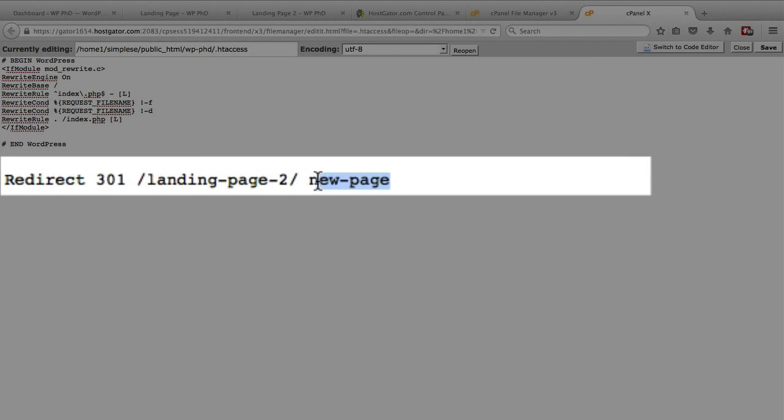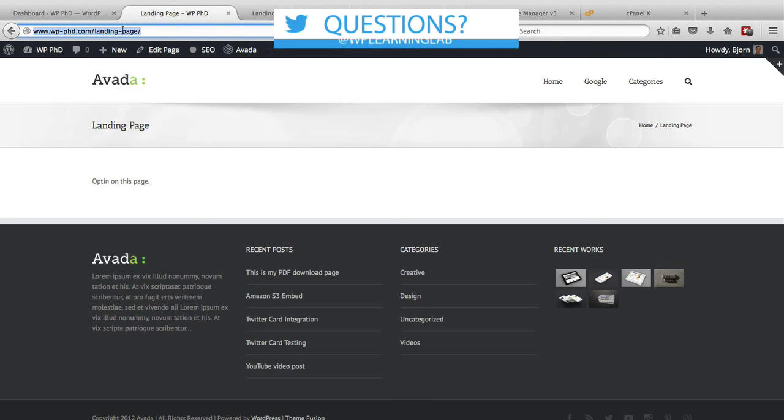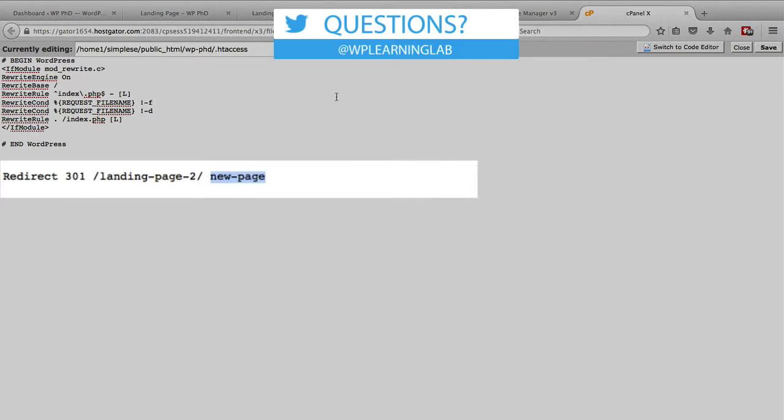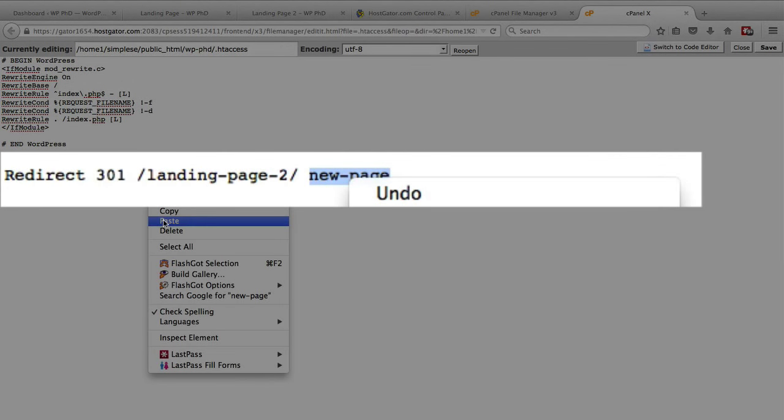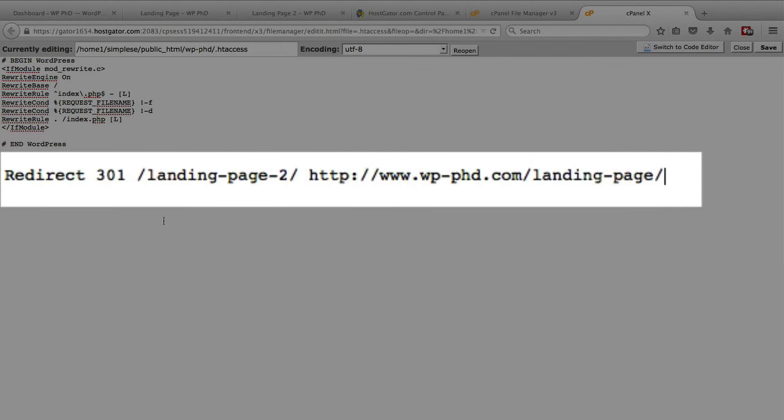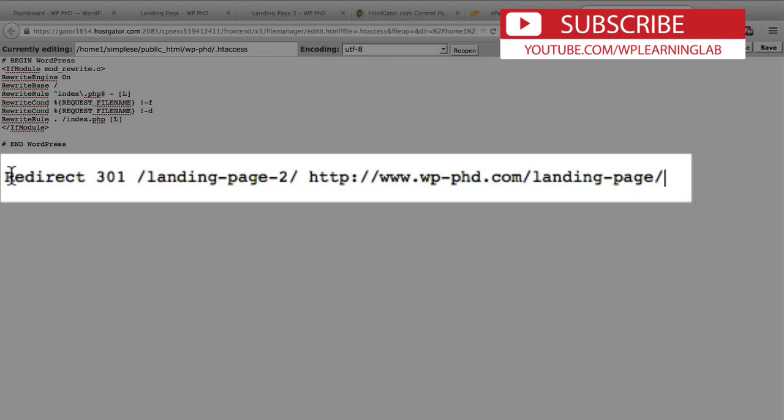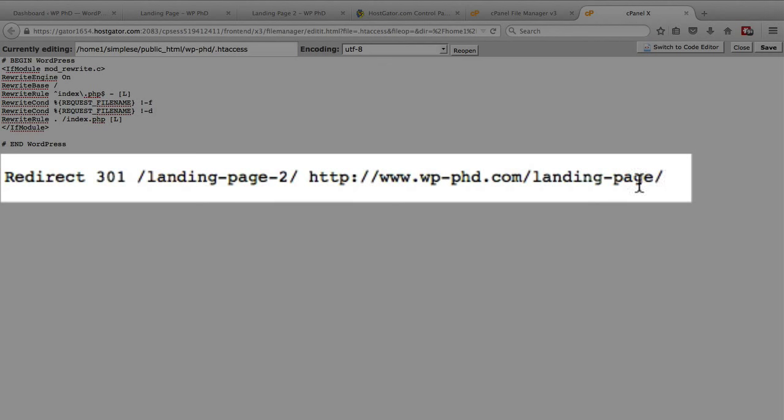Now we want to replace this with the full url of the page we're redirecting to. So we go to landing page, we copy and we paste, and that's our 301 redirect all done. I will test it in a second but I'm just going to go over the elements one more time real quick. We have the word redirect with a capital R, space, 301, space, everything after the domain name for the old page, and then the entire url for the new page. That creates a redirect.